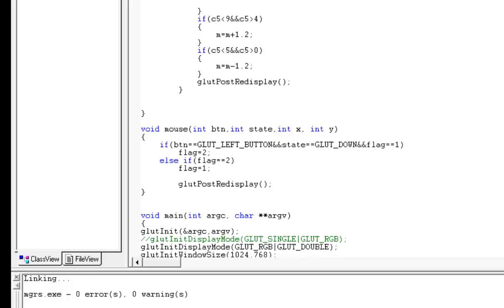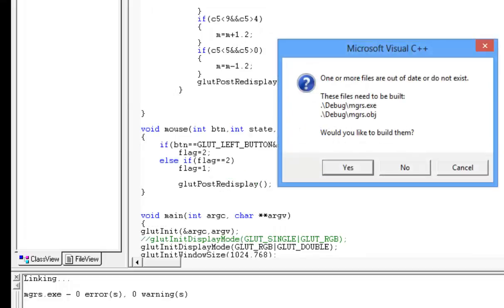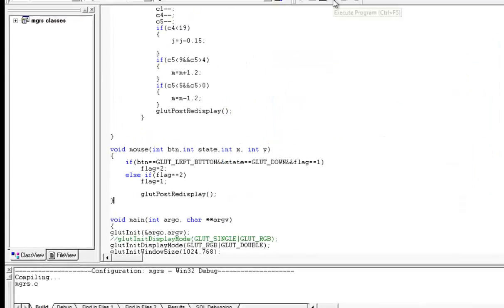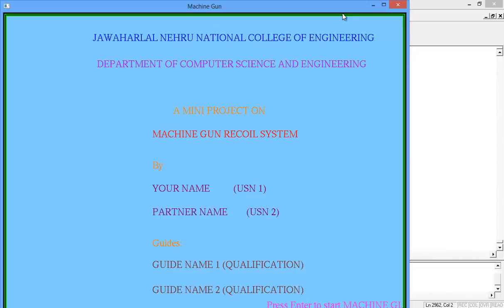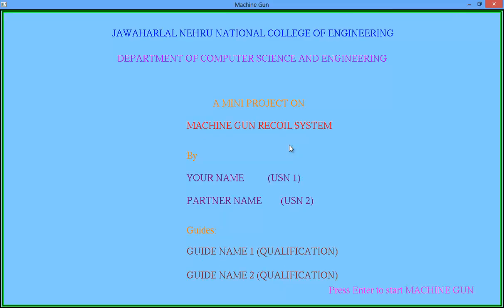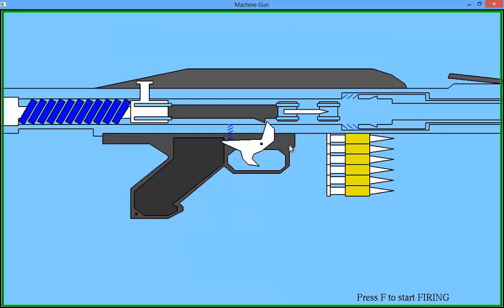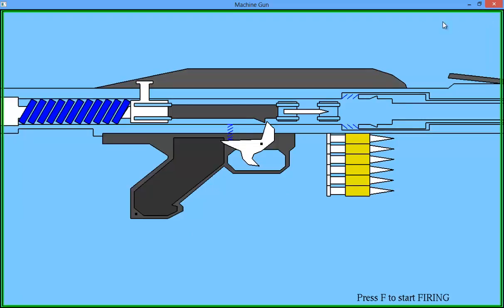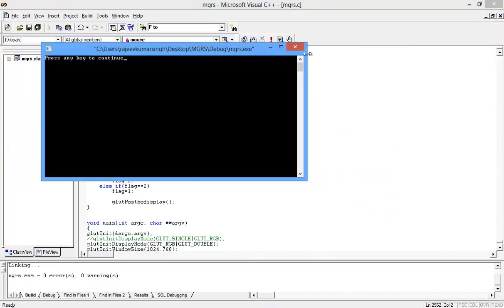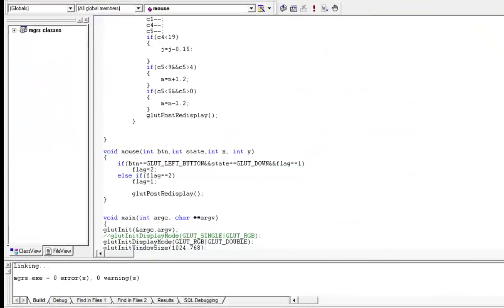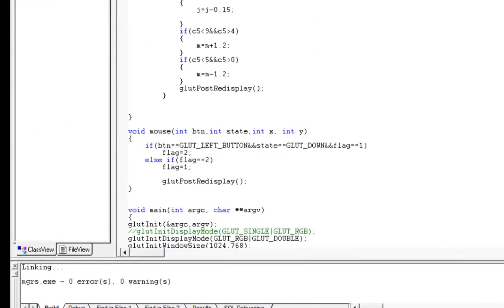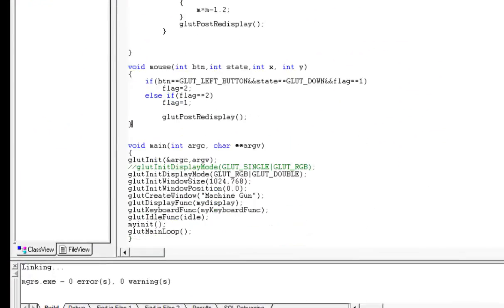Mouse function. So we have added the mouse function. And now press enter. Sorry, we just forgot to call that mouse function in the main program.